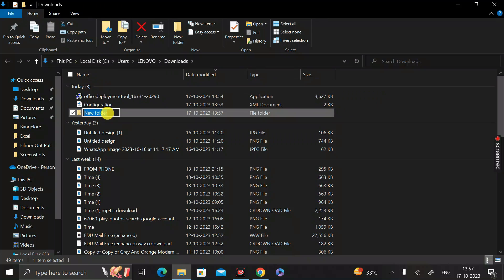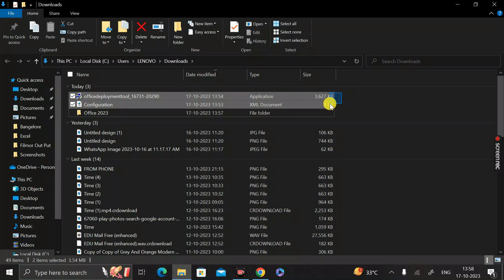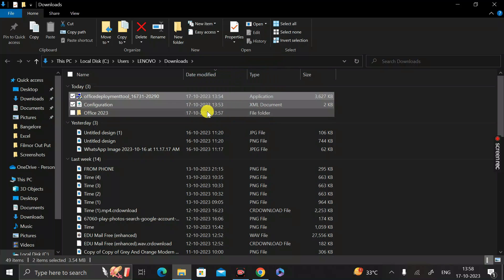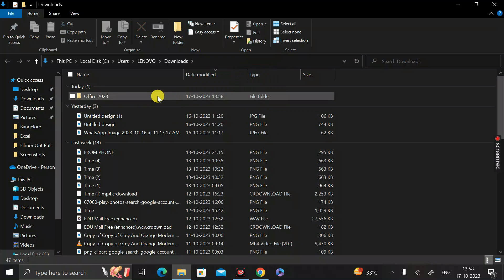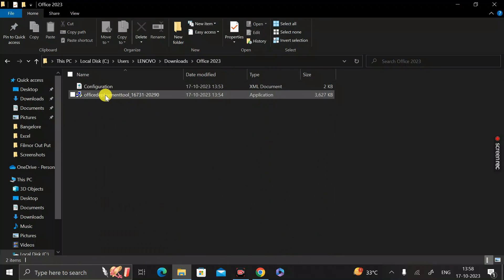Click inside the Downloads folder and create a new folder. Rename it 'Office2023' — or any name you prefer. Then select both downloaded files and drag and drop them inside this Office2023 folder. You should now see both files inside that folder.